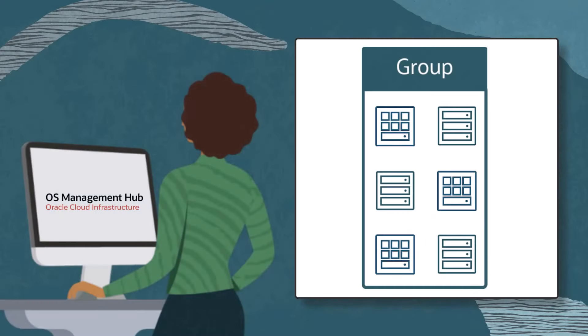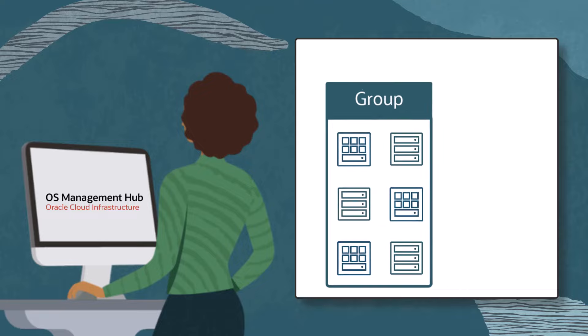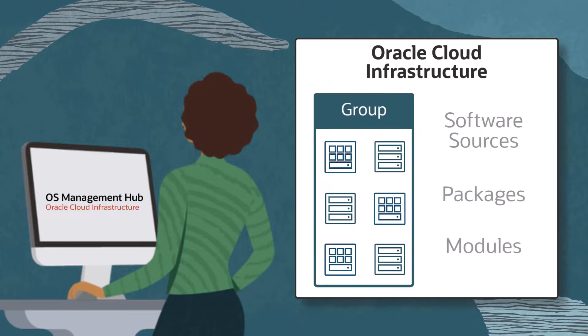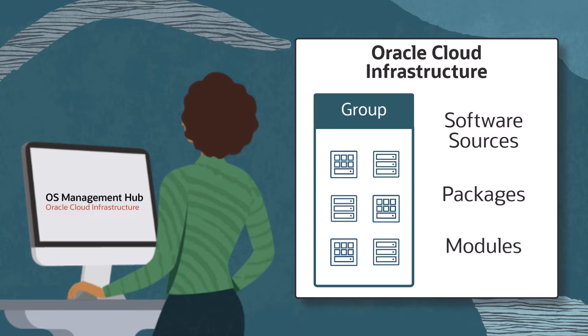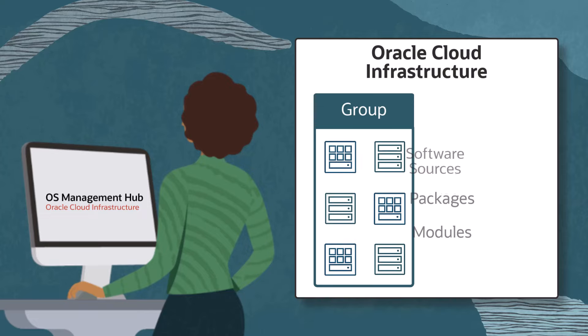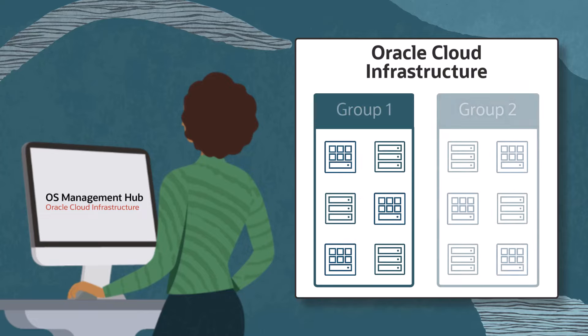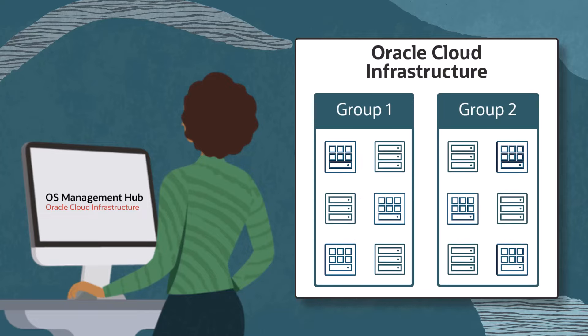Groups are used in Oracle OS Management Hub to standardize OS software, packages, and modules so that all member instances of the group have a consistent release and patch level.